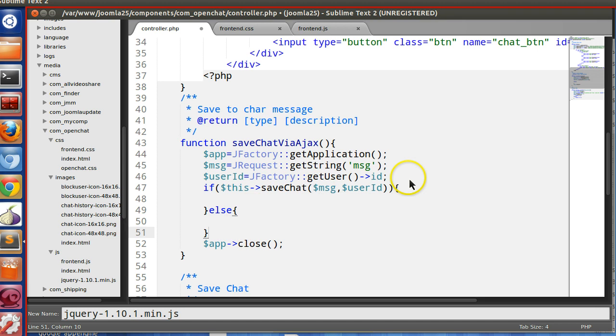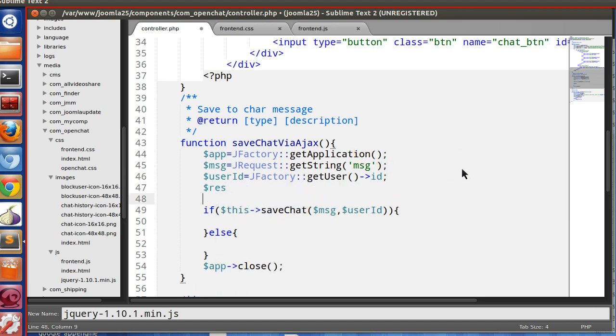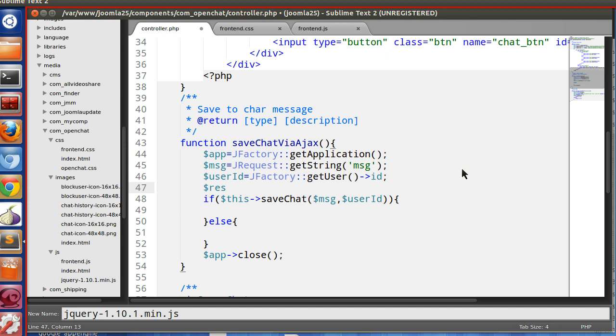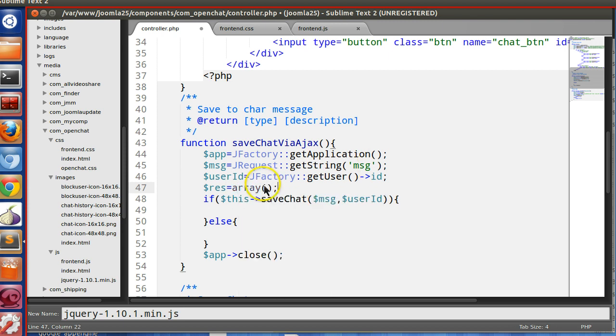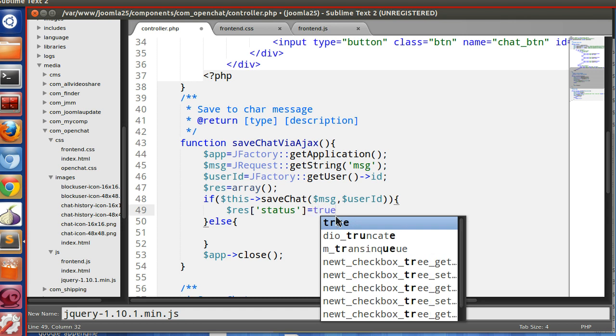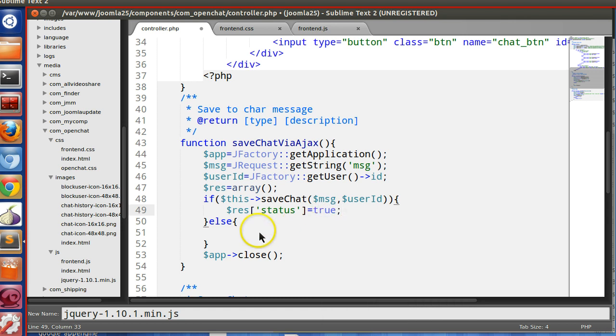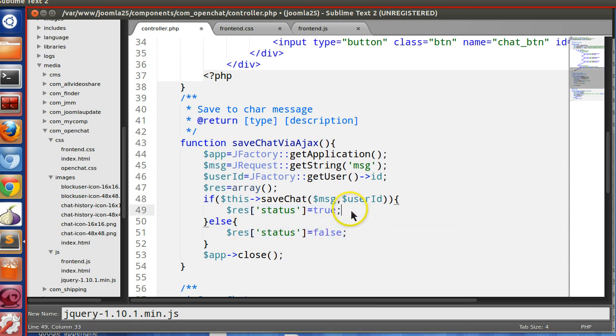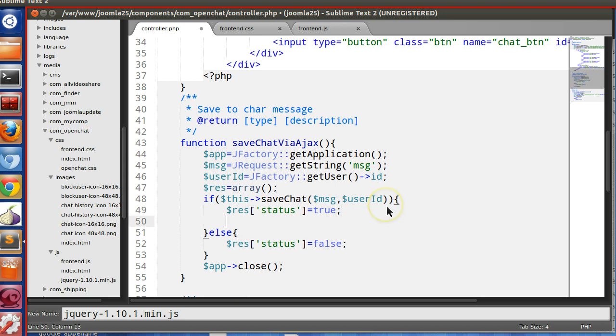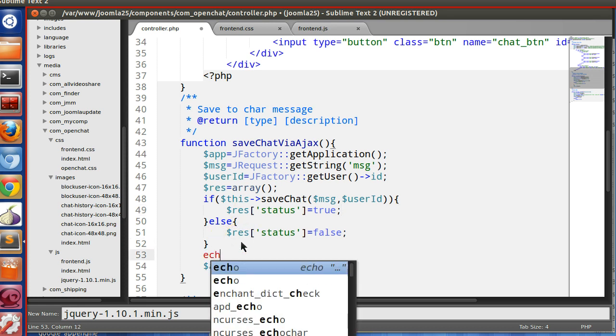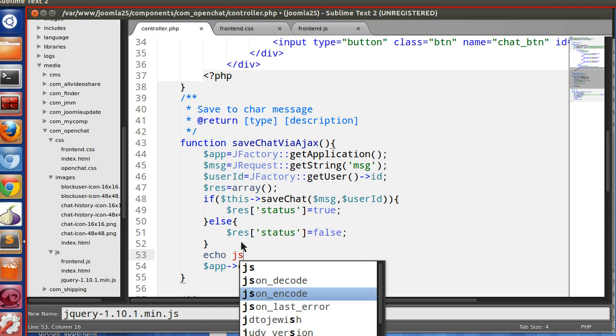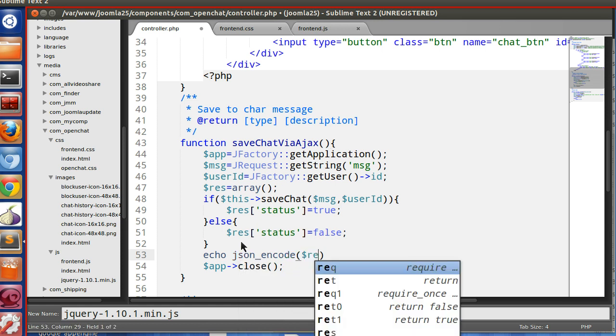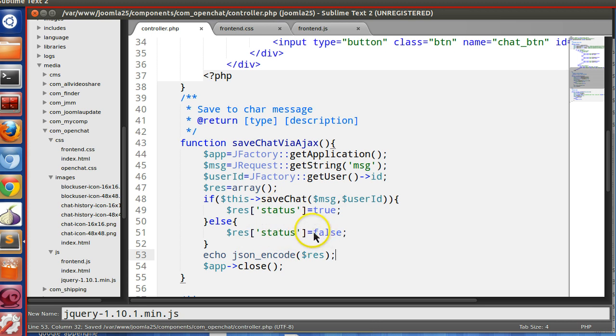So we will send a JSON response. For this reason, we will create a simple array. So response, let's response equal to array. So if this is done, then we will add a status true. Or status false. And that's enough for now. Later we will change. Now here, encode the JSON data. So JSON encode dollar response. So we will get the JSON output.